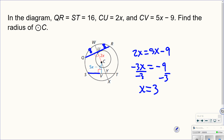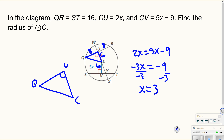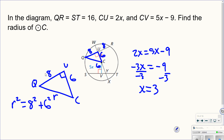With x equals 3, the perpendicular distance segment equals 6. Now the problem asks for the radius — this is the trickiest part. Draw a radius from center C to point Q to form a right triangle. The legs are 8 and 6, so using the Pythagorean theorem: R squared equals 8 squared plus 6 squared, which equals 100. Taking the square root gives a radius of 10.